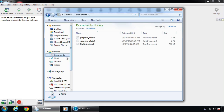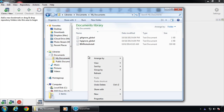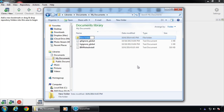Before we get involved in SourceTree, we need to put a place on our hard drive for it to live. I'm going to keep it under my documents basically, and we're going to make a folder called SourceControl.